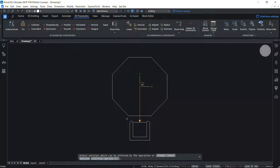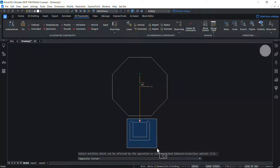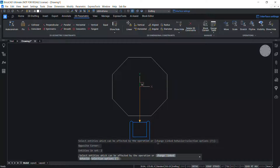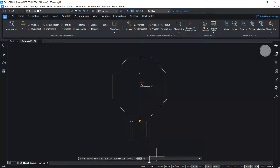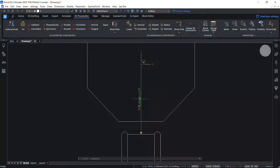You are asked to select the entities to be affected by this operation. I'll select the entities in the chair using a window and press Enter. Then enter a name for the action parameter — I'll call this parameter 'CHR_move' and press Enter.